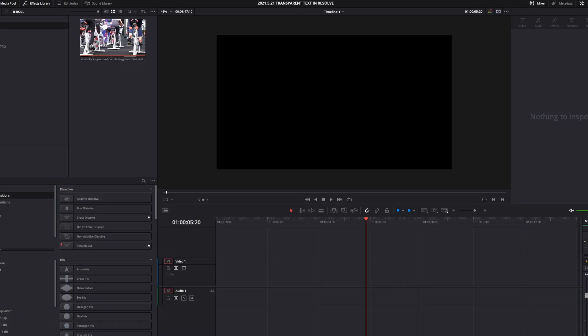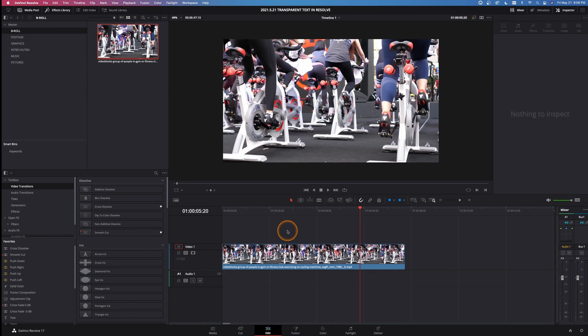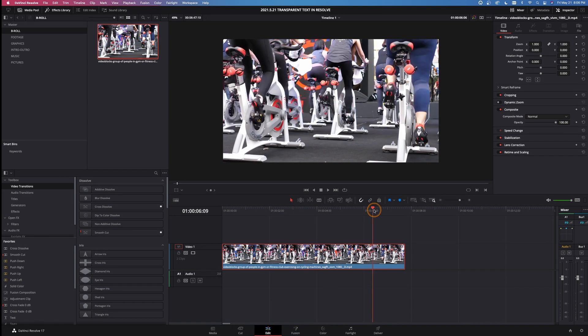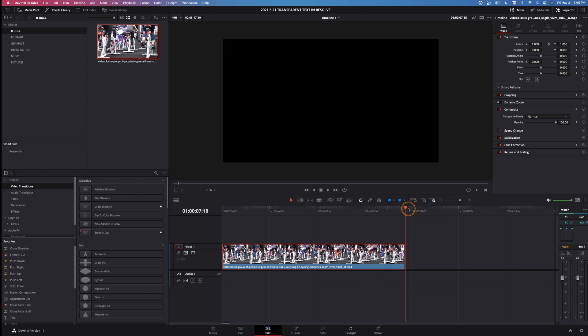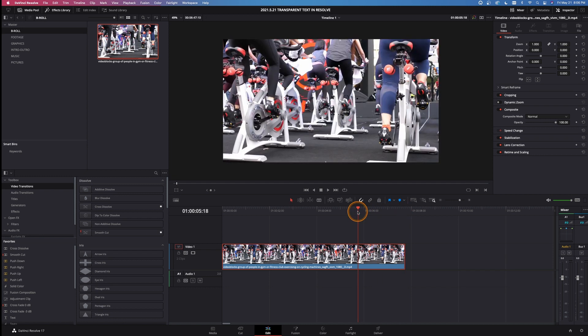All right, so here we are inside the Edit tab of DaVinci Resolve. I need to take a clip right here that I have of a cycling class, bring that down into the workspace to the edit page here. And what I want to do is look at the length of this. It's about seven and a half seconds. I'm just going to keep it at seven and a half seconds.